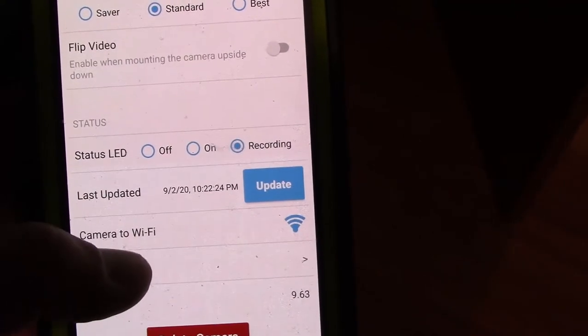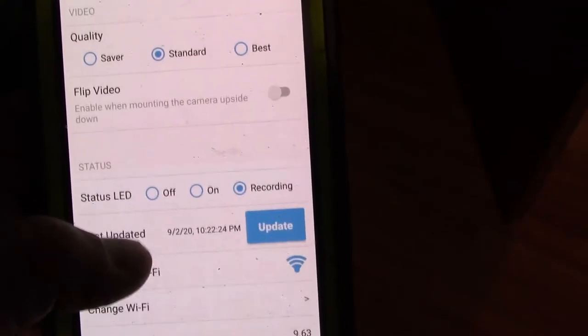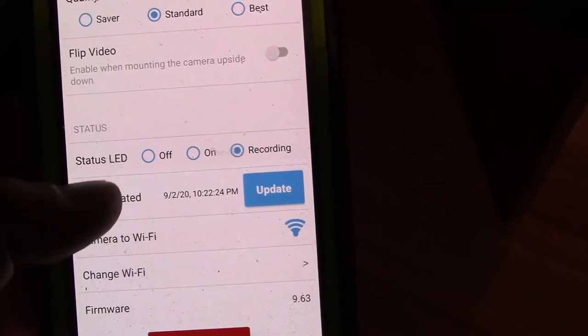Status LED, wonder what that is. If I can make it where the lights don't come on on it.